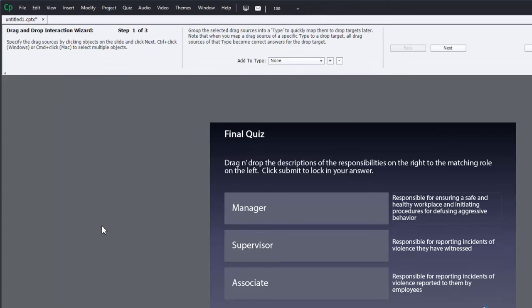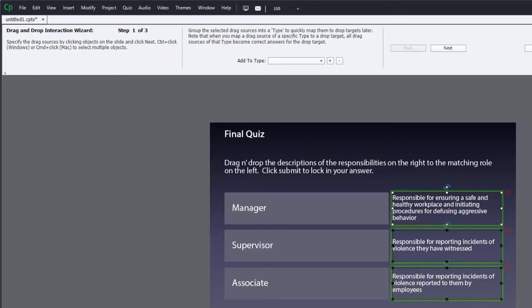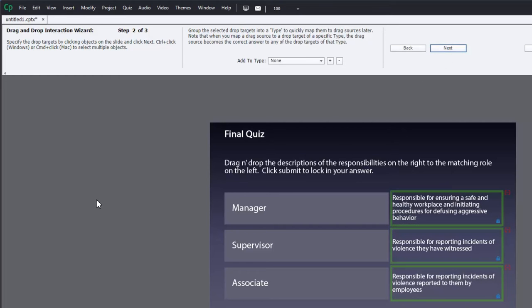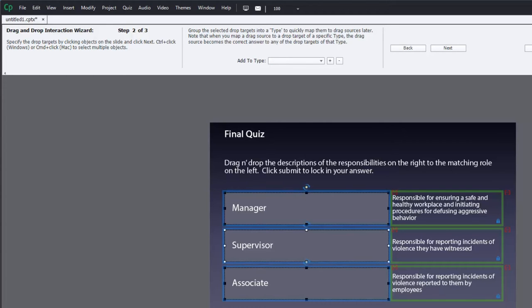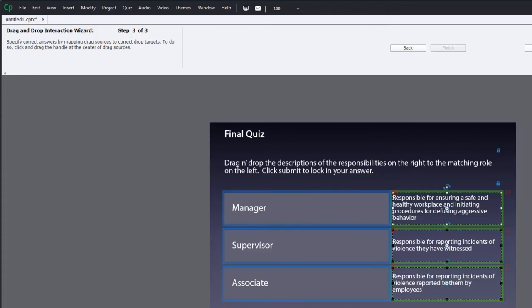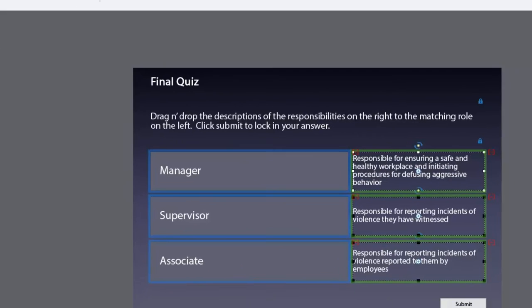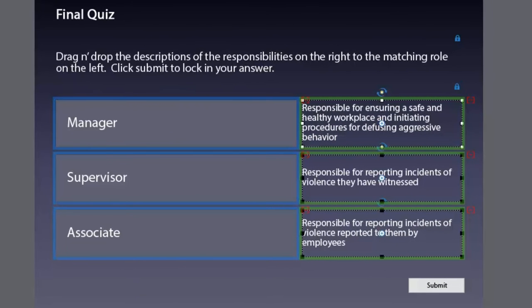I need to specify the drag sources by clicking the objects on the slide. Here's a shortcut - you can just use a selection box to select them all and hit next. Do the same thing for my drop targets. Hit next and now I need to identify the correct answers by mapping the drag sources to the correct drop targets.